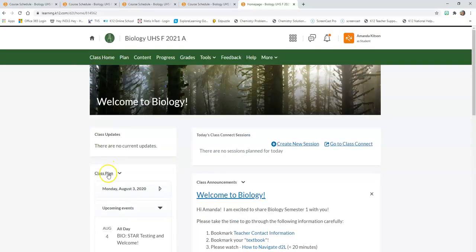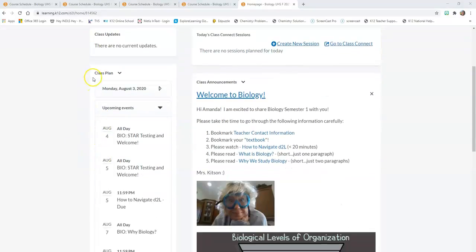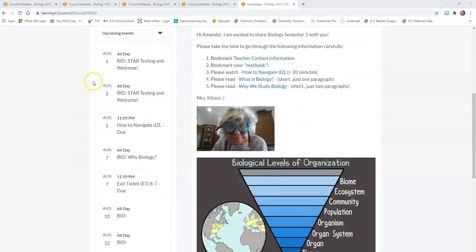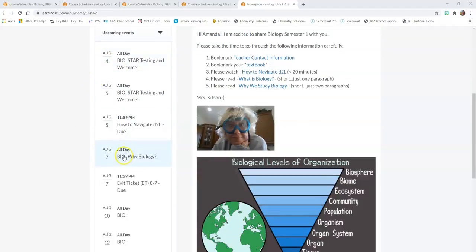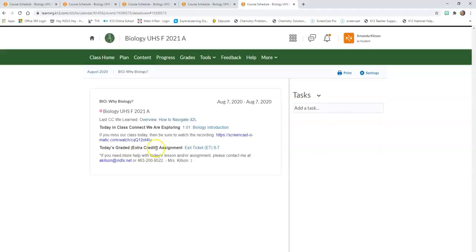Next to your class announcements you can also see your class plan, so you can get to your plan for the day right here. If it was Friday, August 7th, I could scroll down, click on Friday August 7th, and it would bring me right back to that same page telling us what lesson we're covering today and what assignment we have to do.